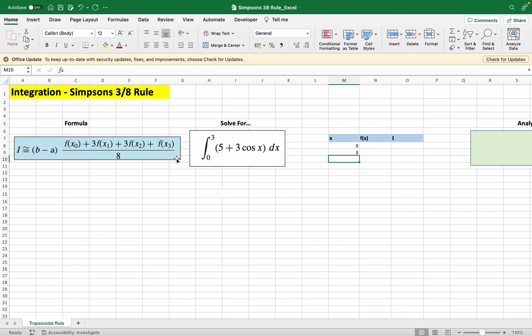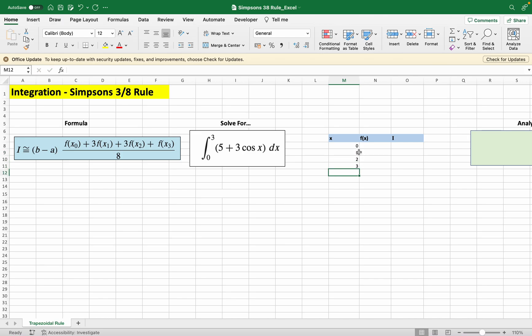We're evaluating this function at four different points. Although our lower bound is 0 and our upper bound is 3, we have to evaluate this at two other points because there's a total of four points. You can just evaluate it at 0, 1, 2, 3, but we end at 3 and we start at 0.